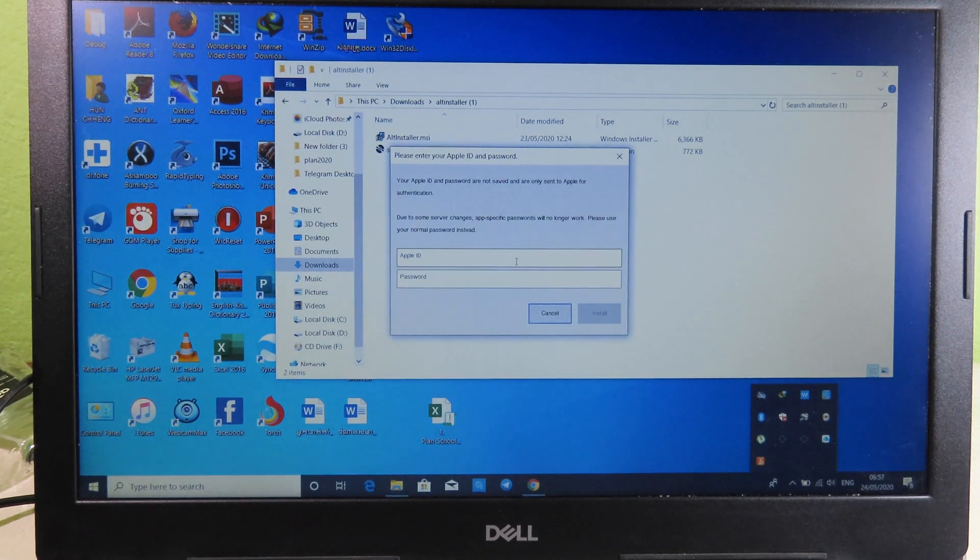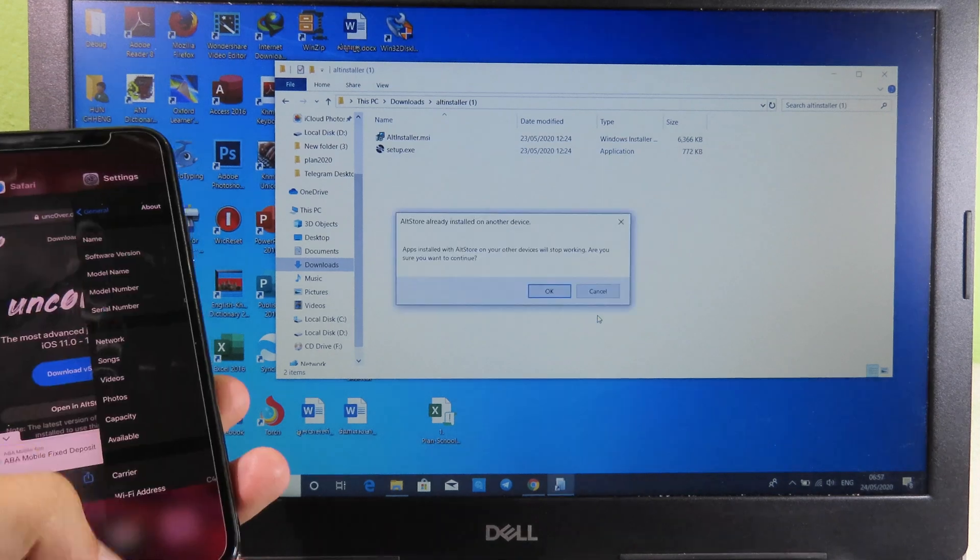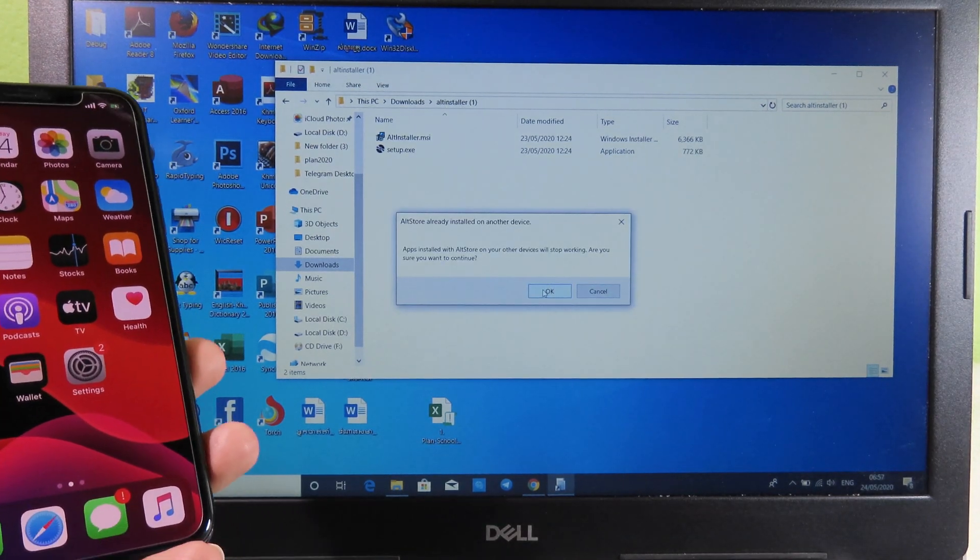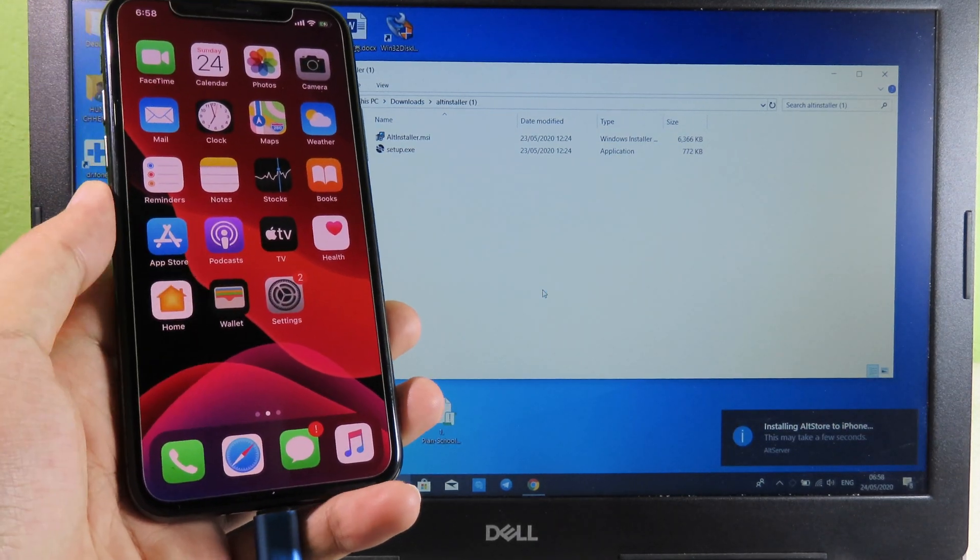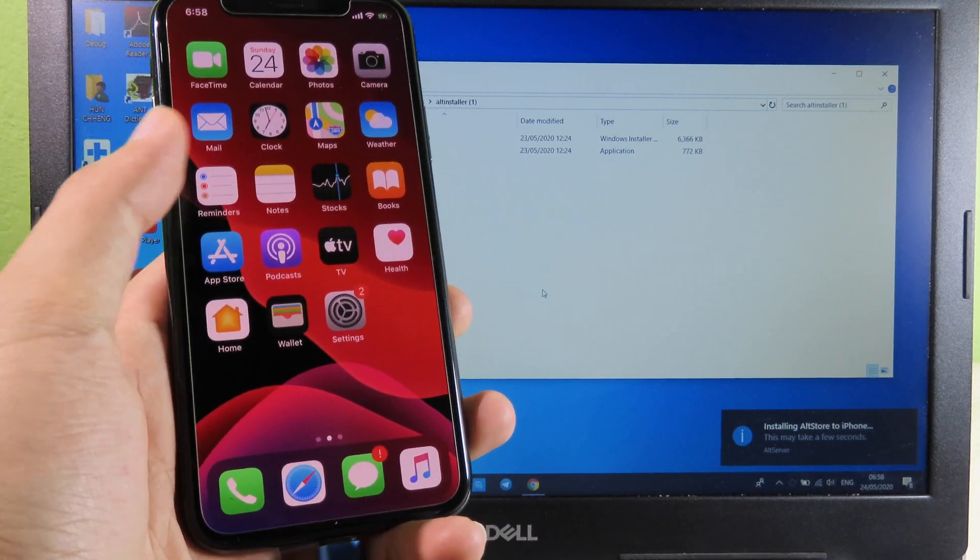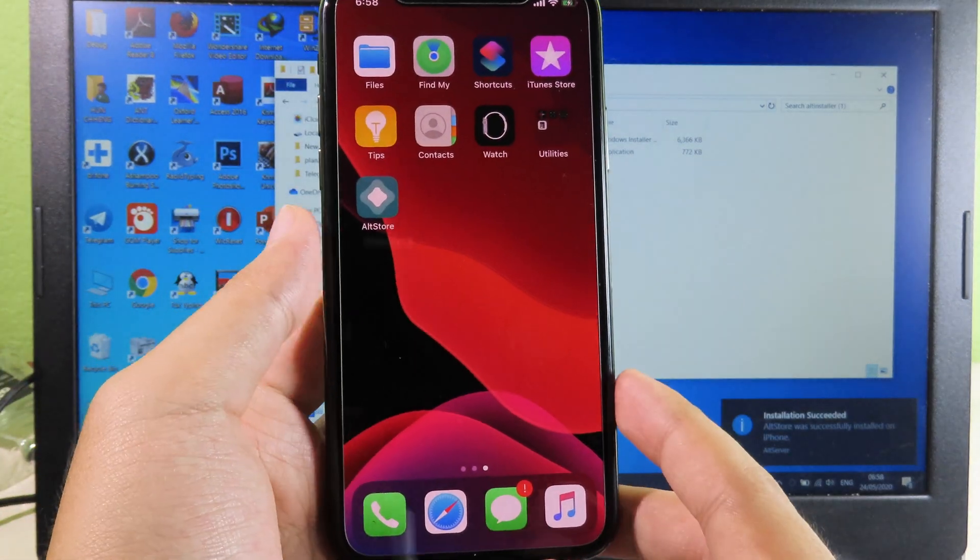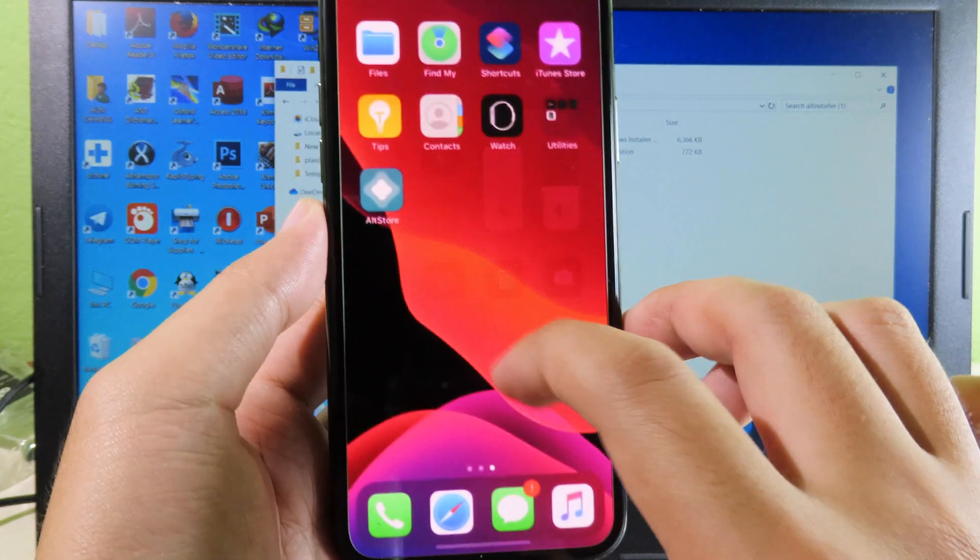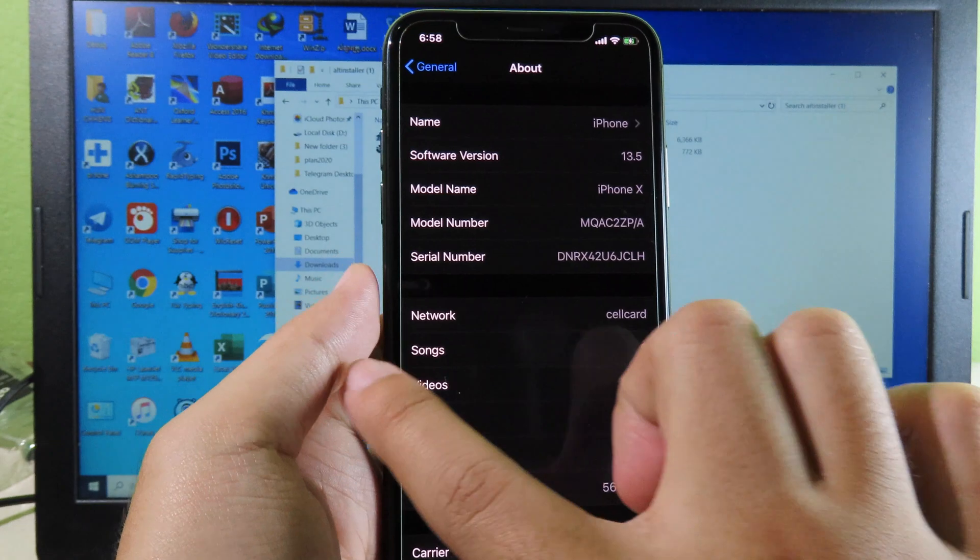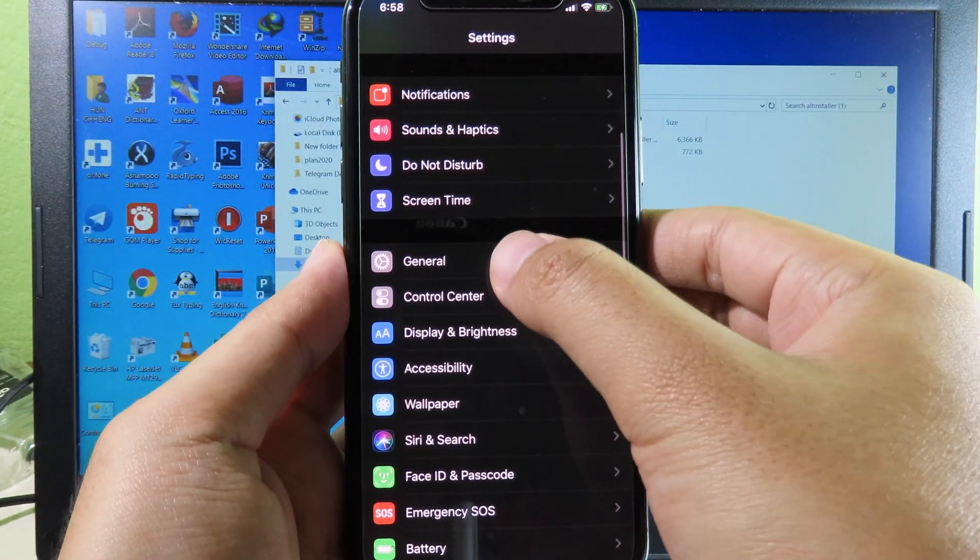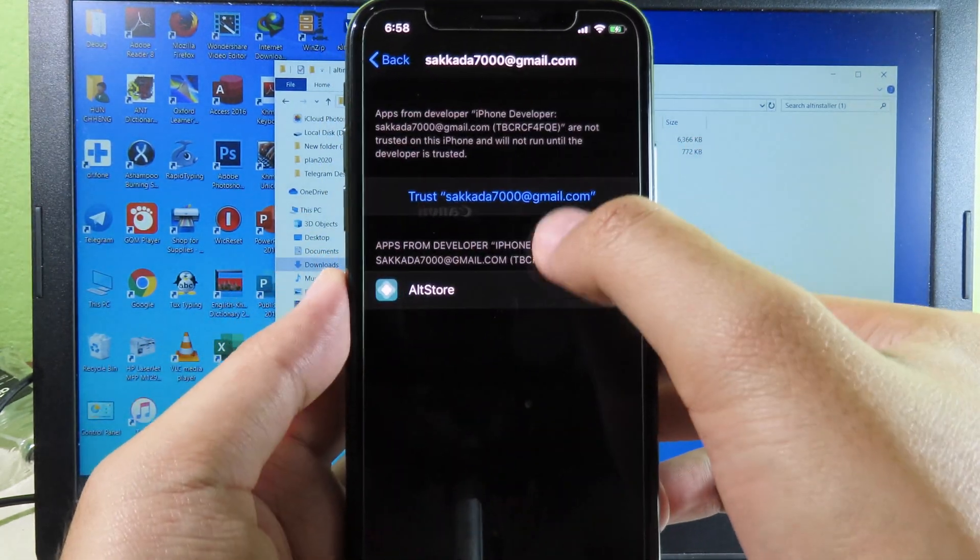Now enter your Apple ID, finally click on Install, and you can see the message pop up. Just click on OK. Make sure you have internet connected to your computer, otherwise AltStore doesn't install. You need a stable internet connection. Now you can see AltStore is installed on my device. First of all, you need to trust. Just go to Settings, then go all the way back, go to General, and then scroll down. Click on Profile and Device Management so you can trust.